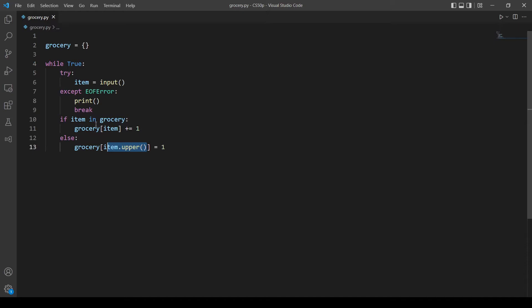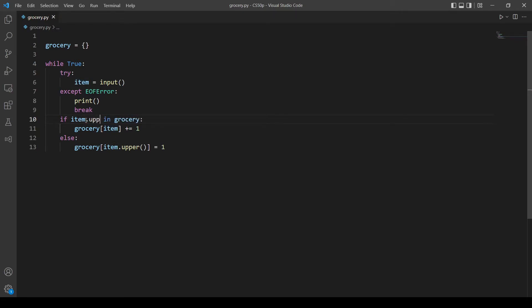And since the program is case insensitive, we want to force the item that the user inputs to uppercase so let's use the upper method here as well. I think this part is done.